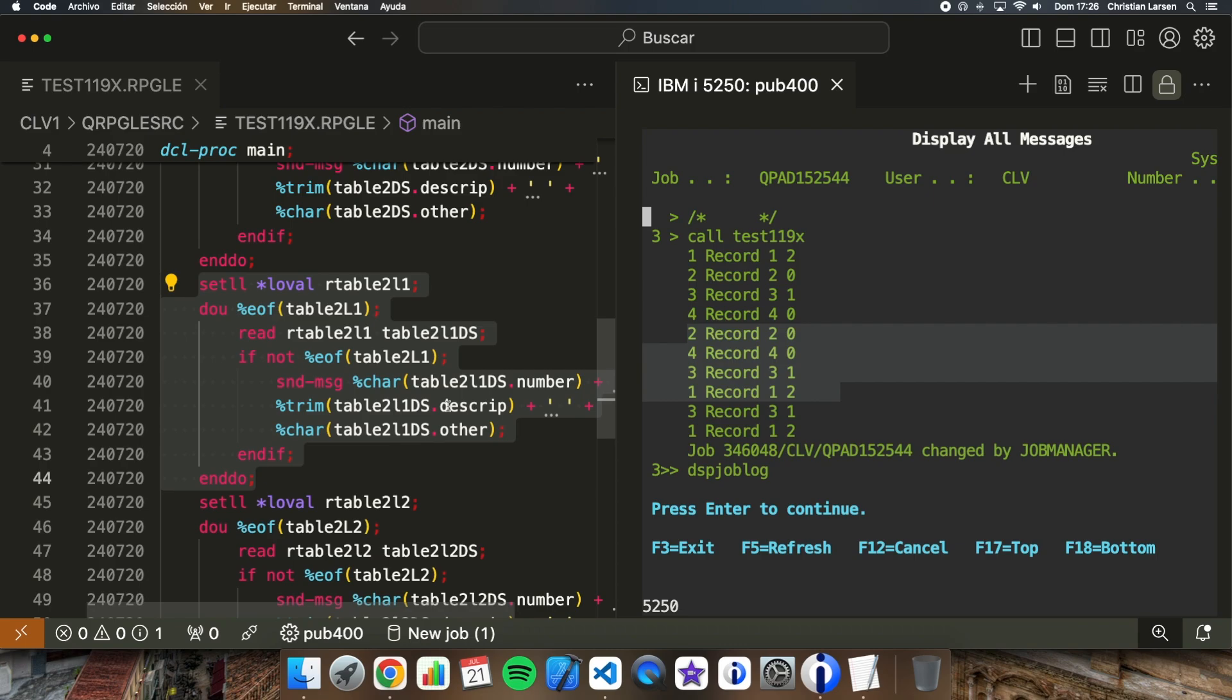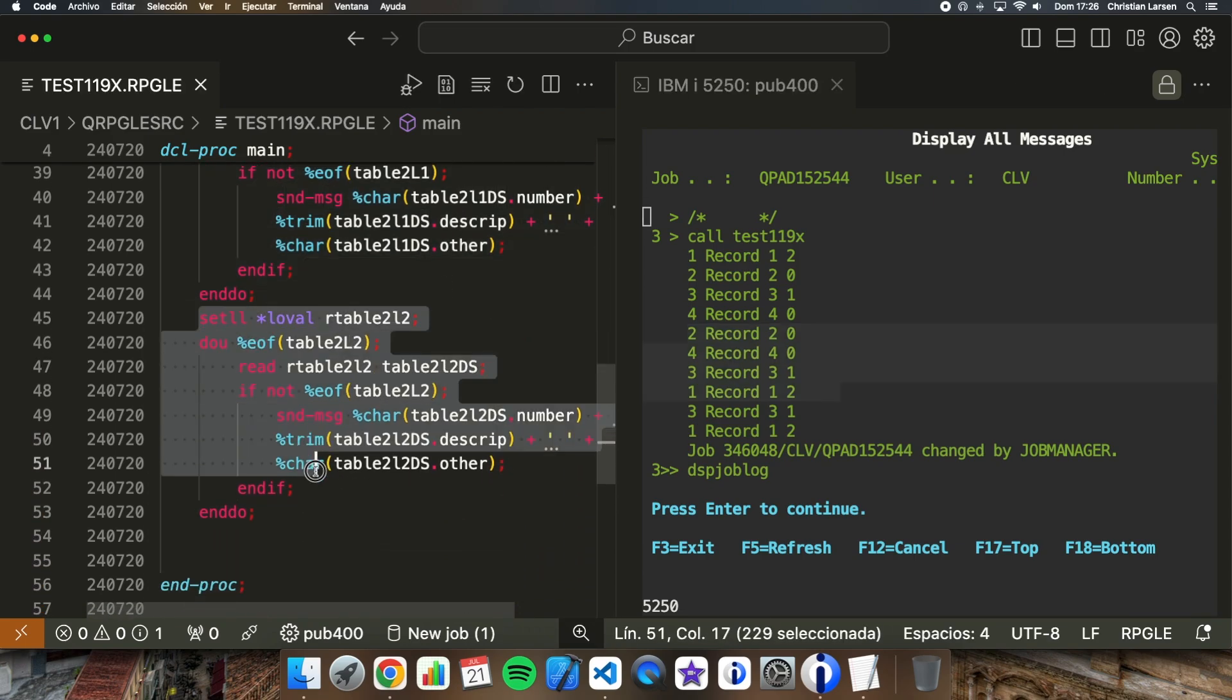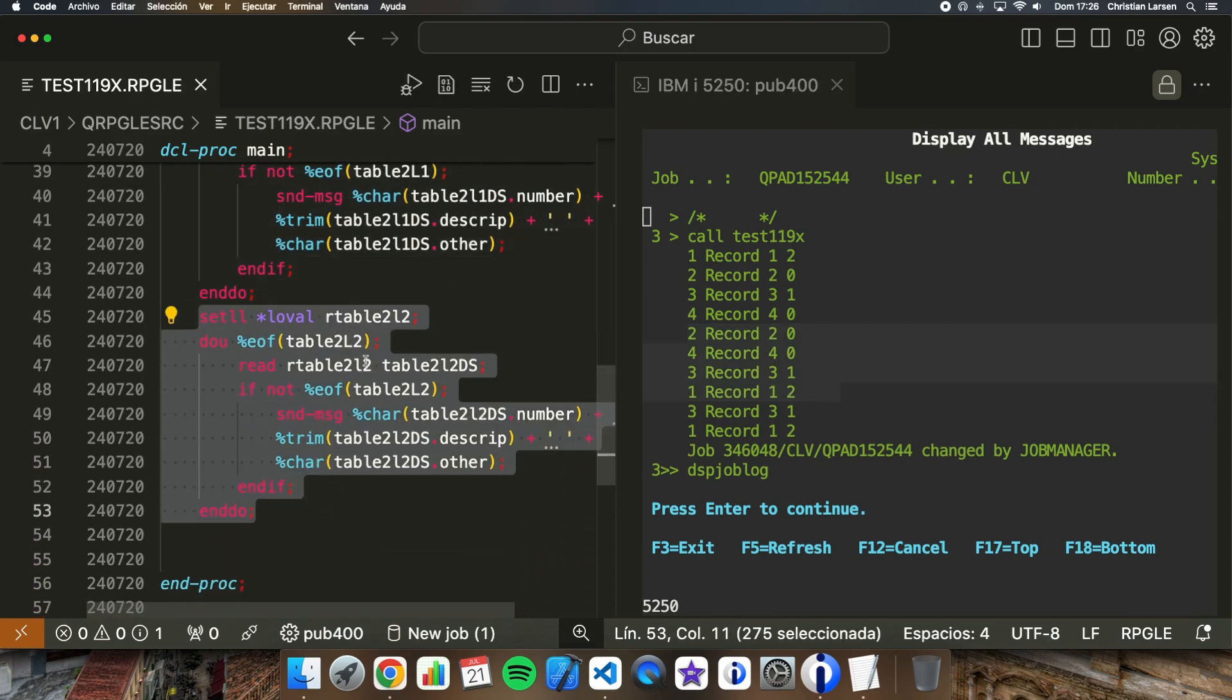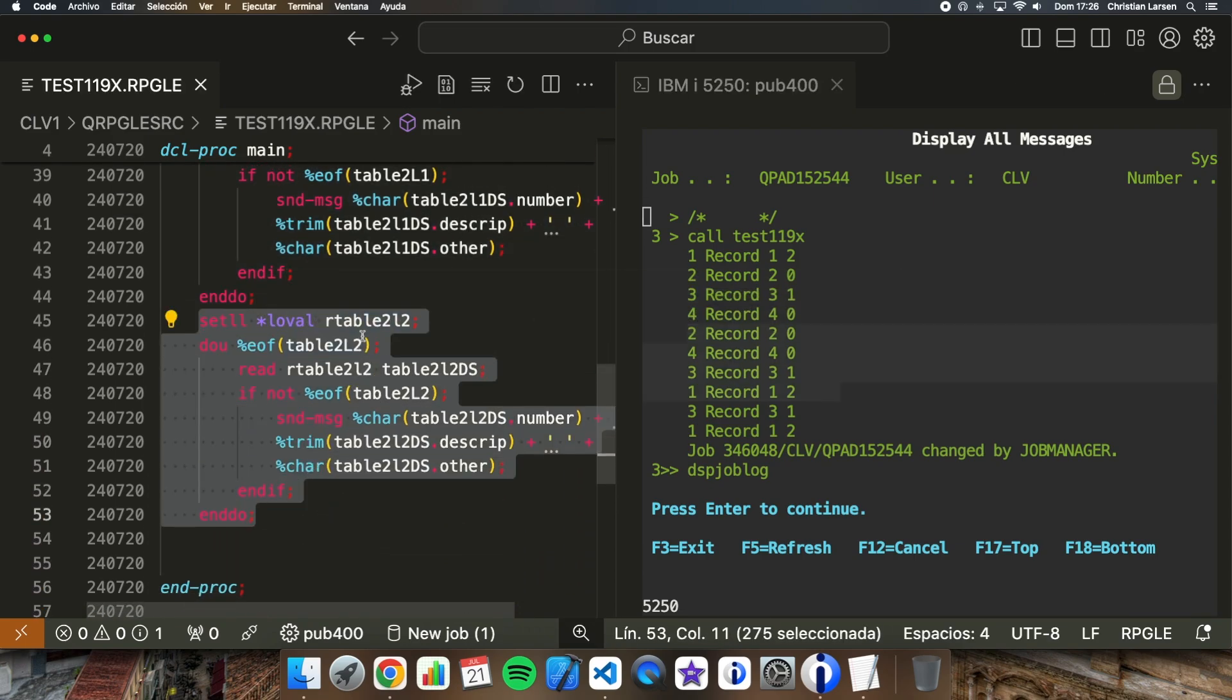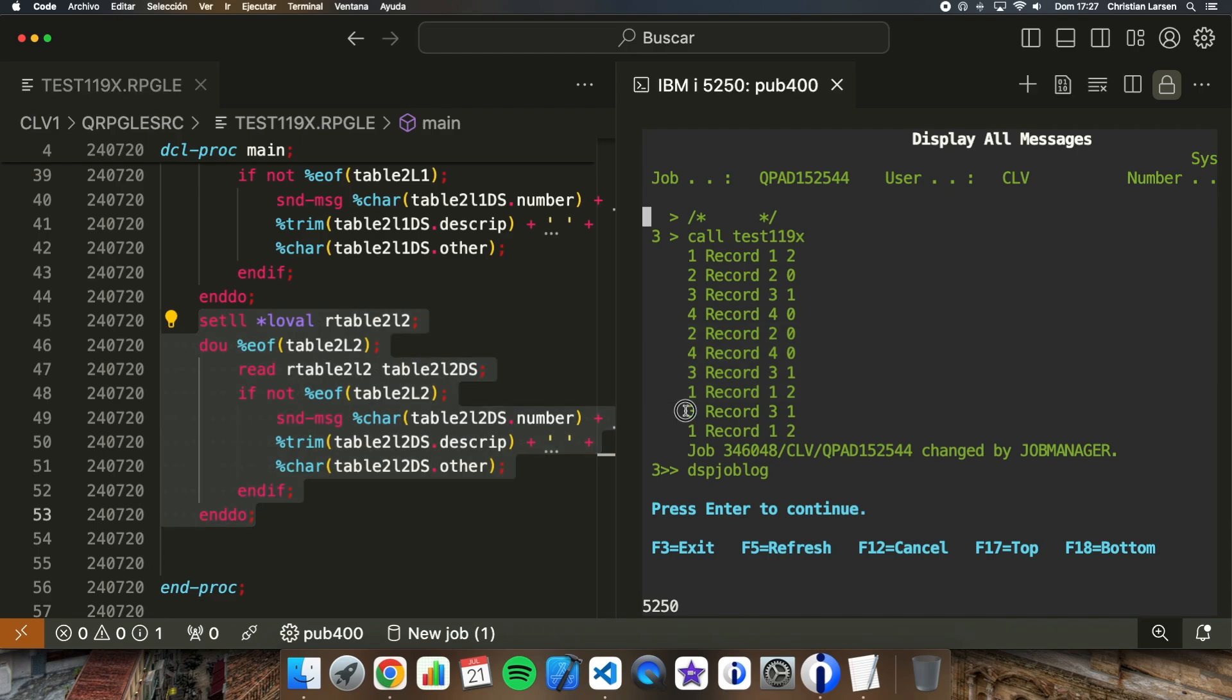And lastly I'm reading the second logical file, the second index in this case, where we are only getting the information of records that has the last field greater than zero. And in that order, so I'm getting these two records.